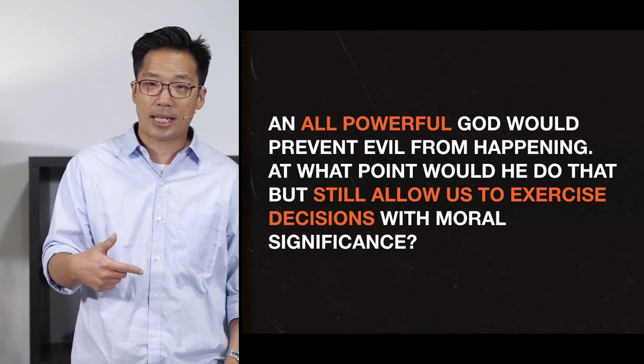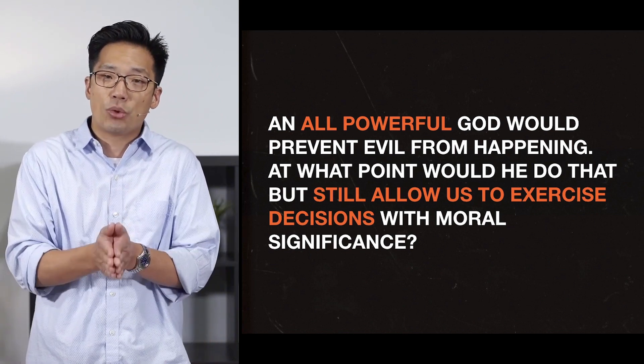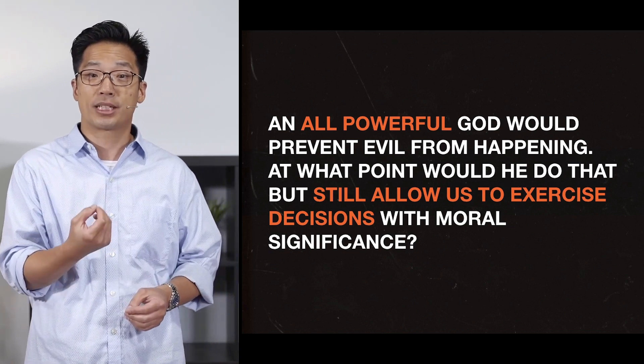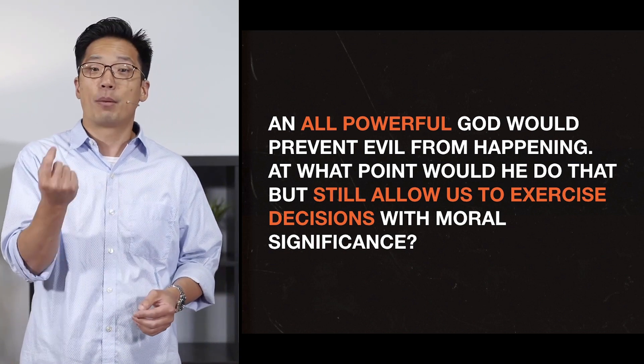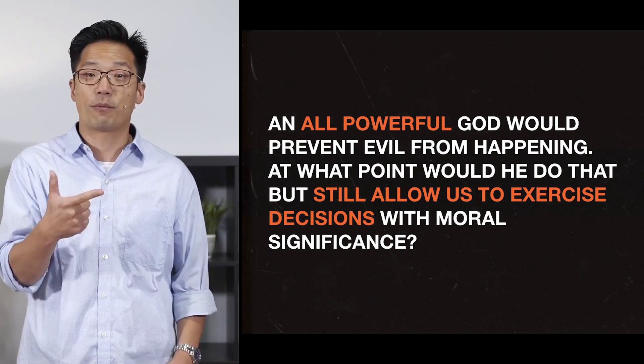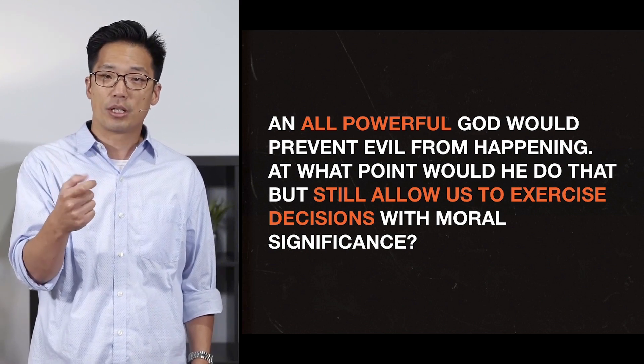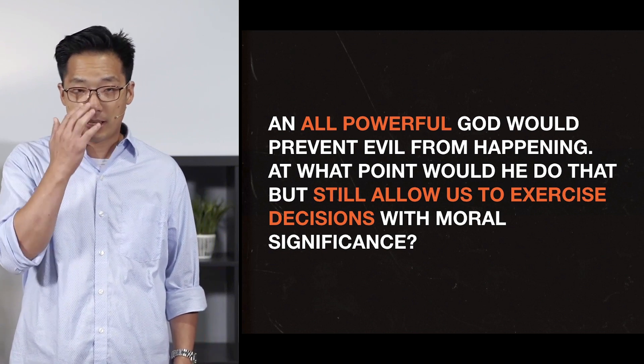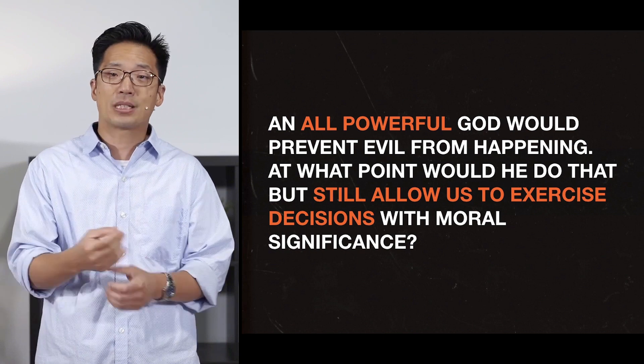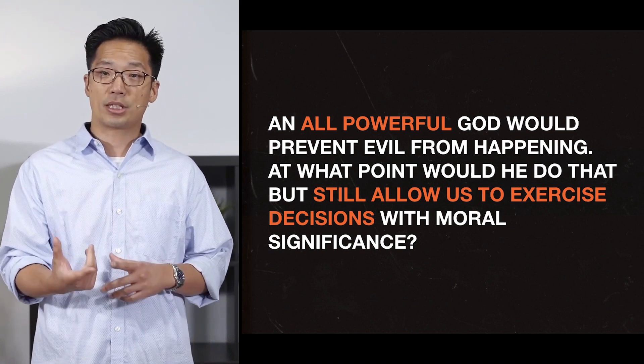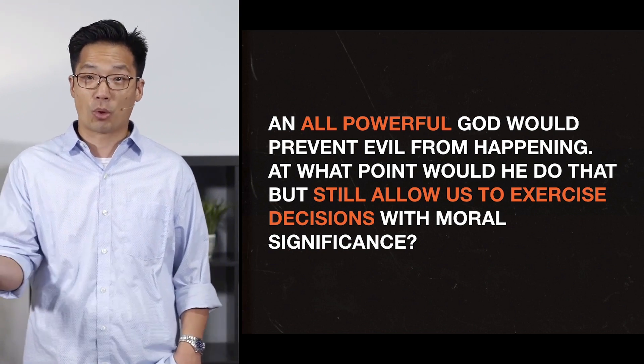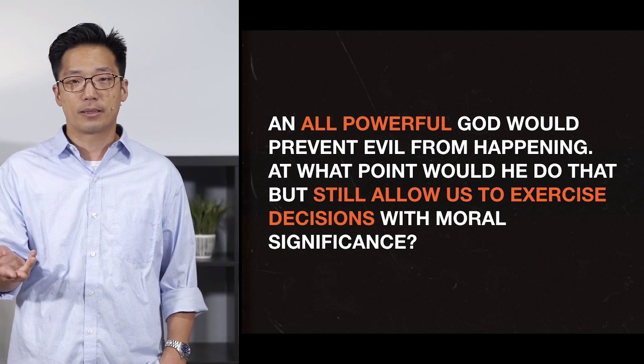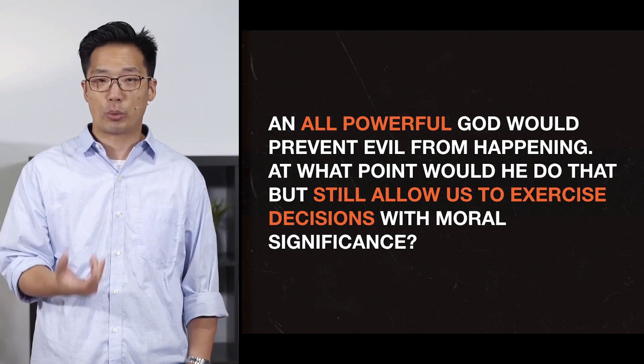You see how that works? So if you keep applying the same principle to an action's previous cause, then you can see that could then prevent decisions as well. So we're saying an all-powerful God would prevent evil from happening. So at what point can he do that and yet still allow for us to exercise decisions with moral significance? So should God prevent the bullet from penetrating the skin? Should God prevent the gun from firing? Should God prevent the finger from pulling the trigger? Should God prevent the brain from even having the thought?